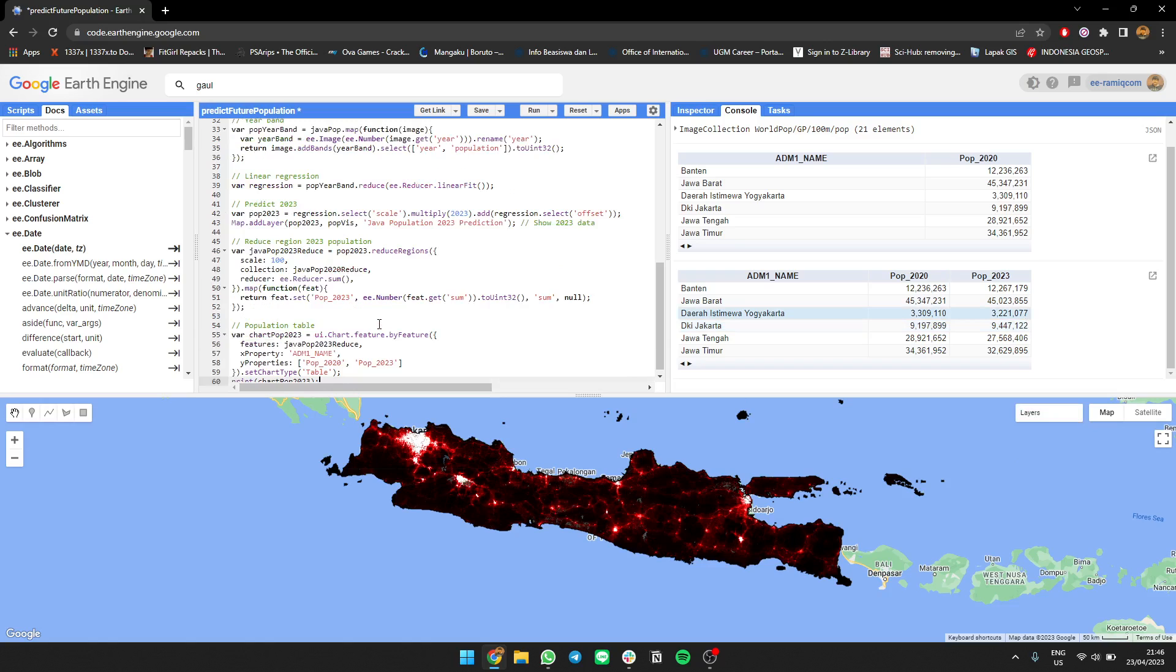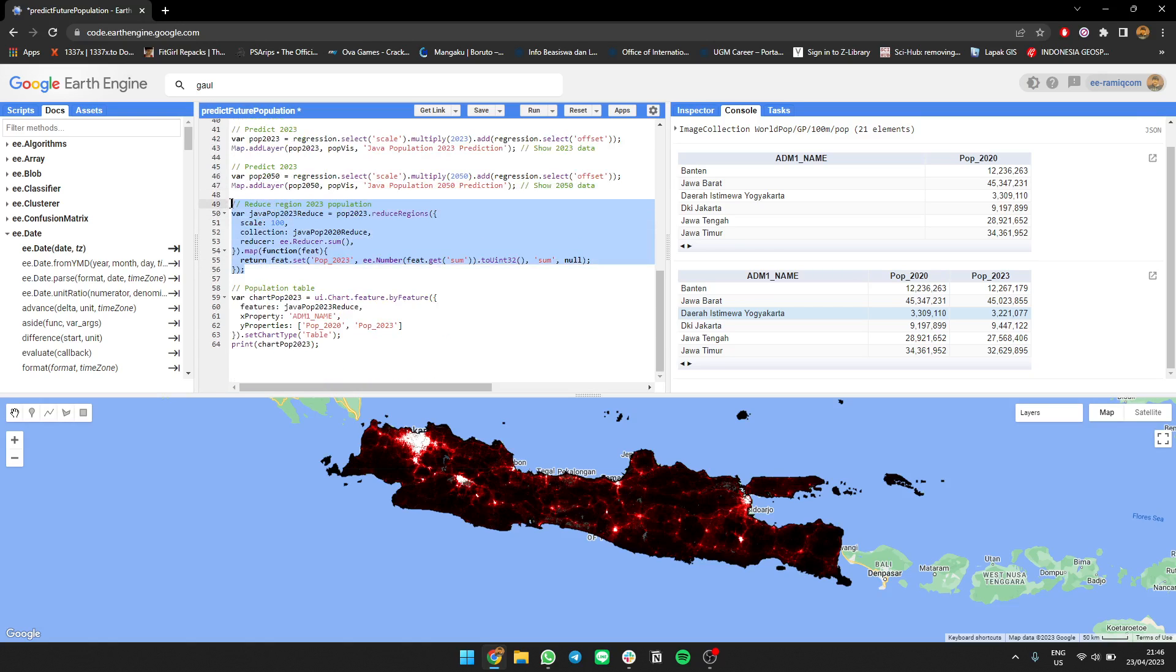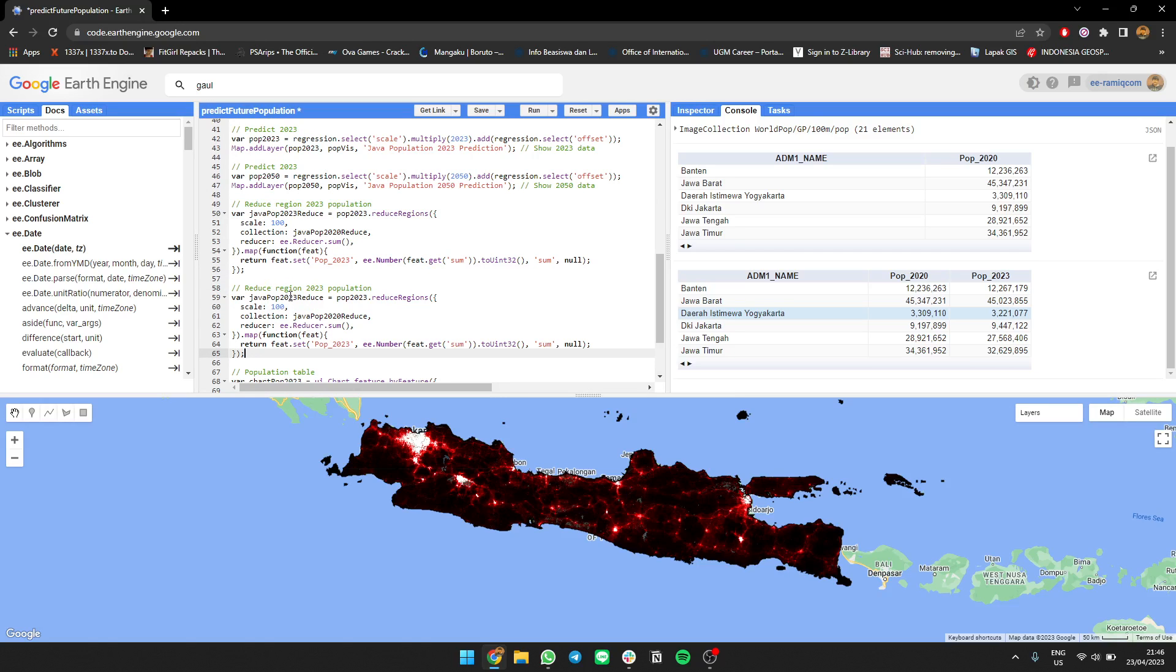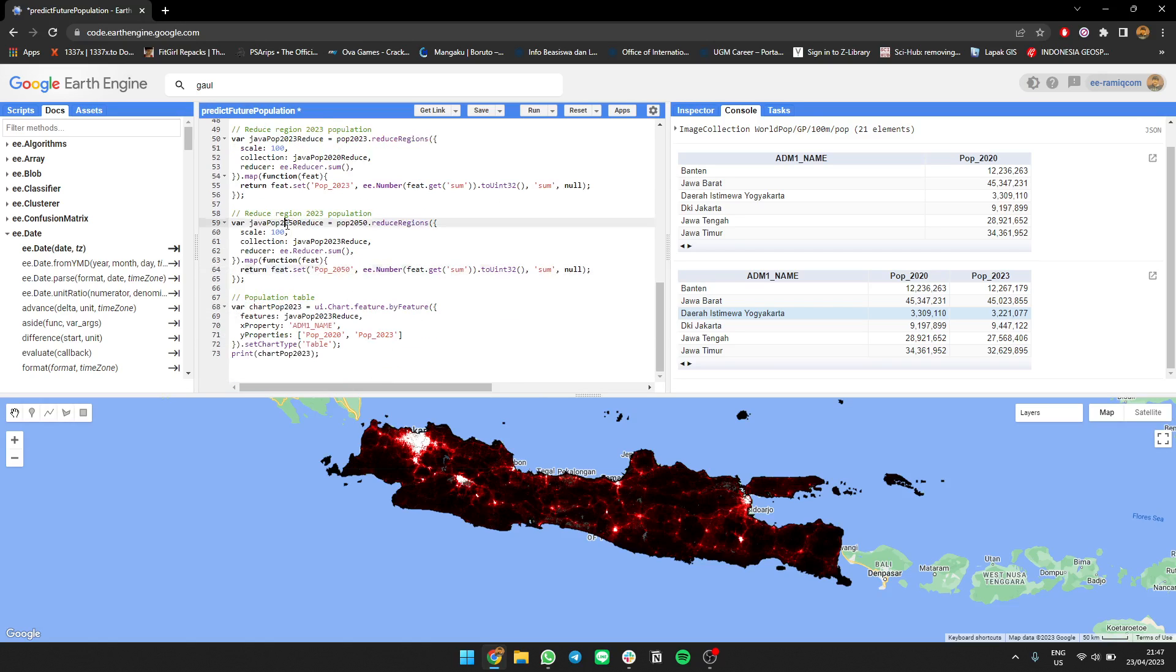You can also predict for more years. Let's predict for 2050 population data. Then we're going to reduce it again using Java pop 2050. We're reducing the regression data and changing the value to 2050, then summing it.